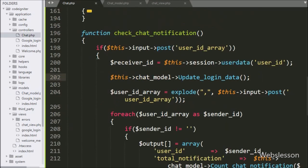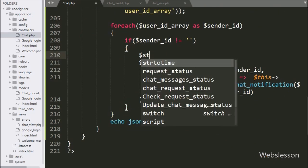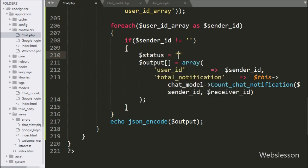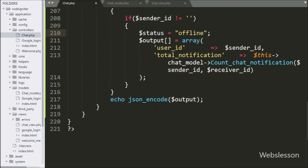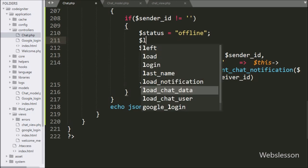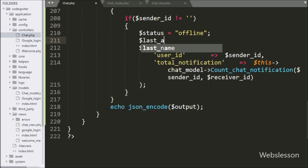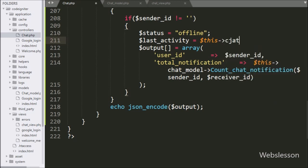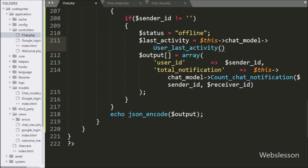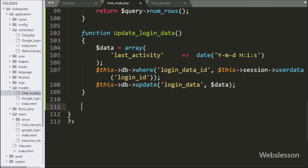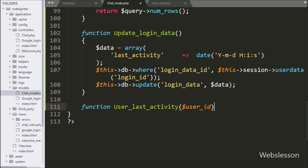After this, we go to the check chat notification method and here we write $status variable equal to offline. Below this, we write $this->chat_model->user_last_activity() and under this we write the $sender_id variable. This method will return the user's last activity date and time data.